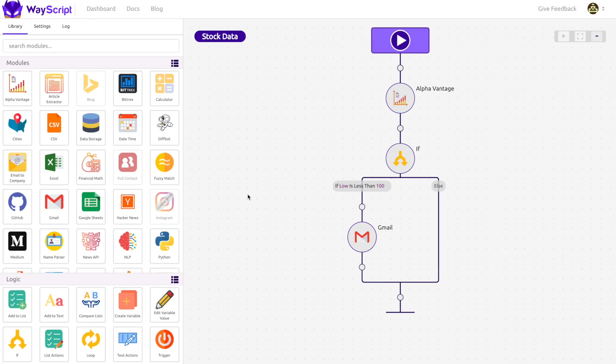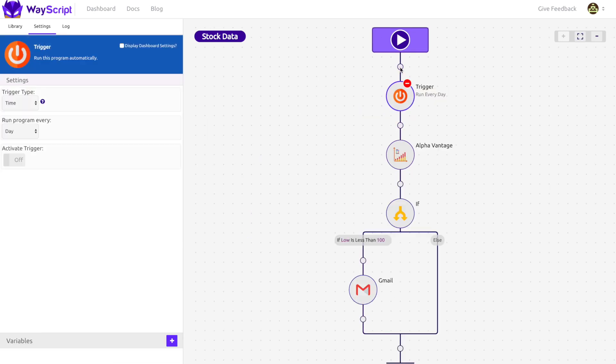Now onto part two. We want this program to automatically run once a day. We can use triggers to make this happen. I drag the trigger module into my program and its default setting is to run a program once a day. I turn the trigger on.